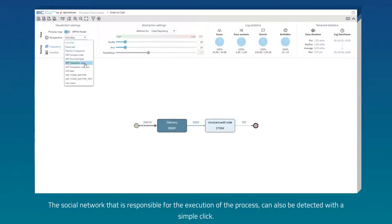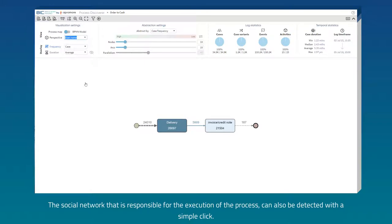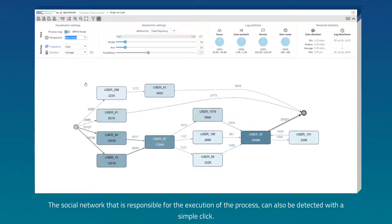The social network that is responsible for the execution of the process can also be detected with a simple click.